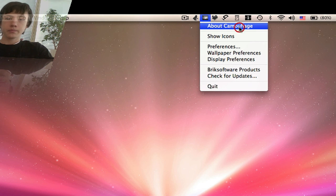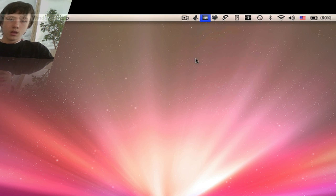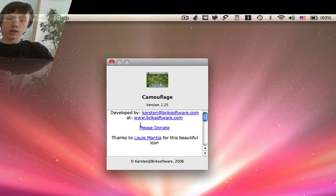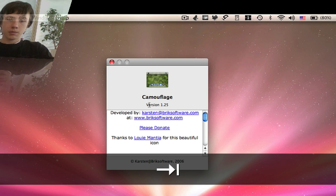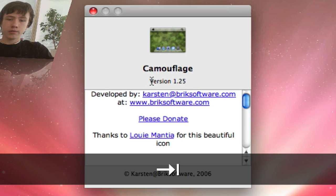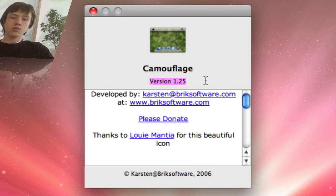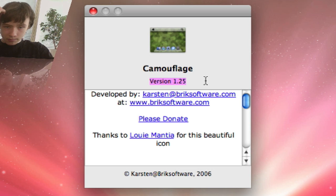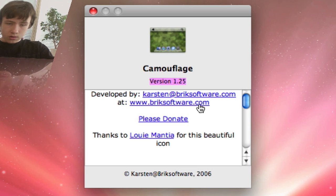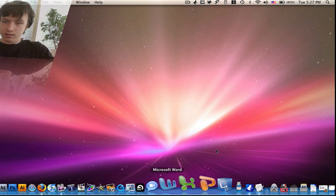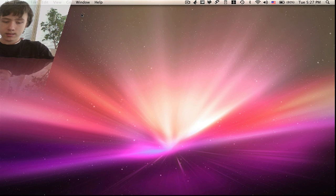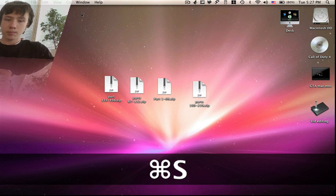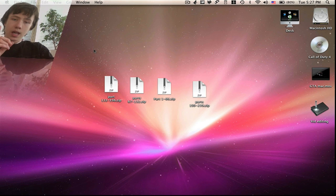So that's Camouflage — this is version 1.25. I think you should check it out because it looks pretty neat. Even if you have a lot of icons, you can hide them and show them again quickly.